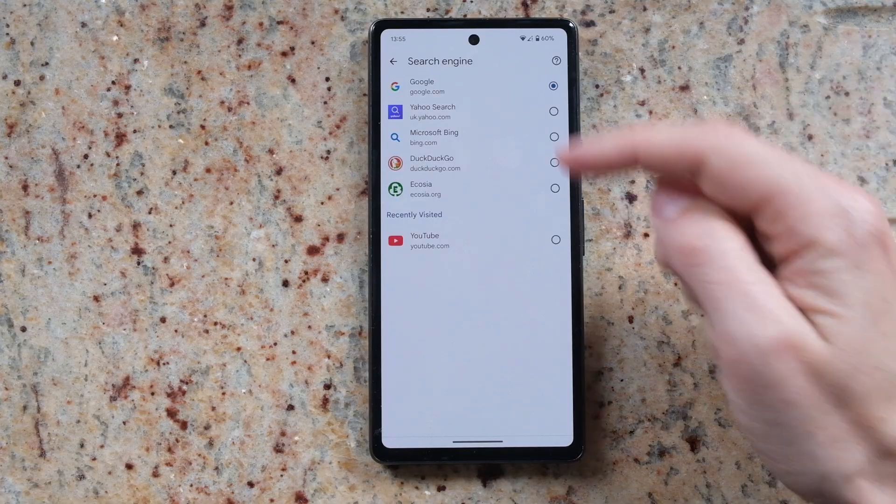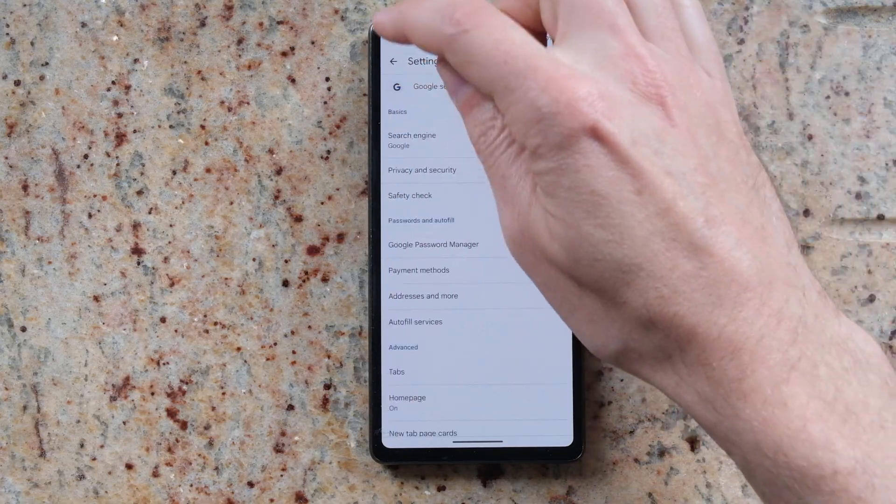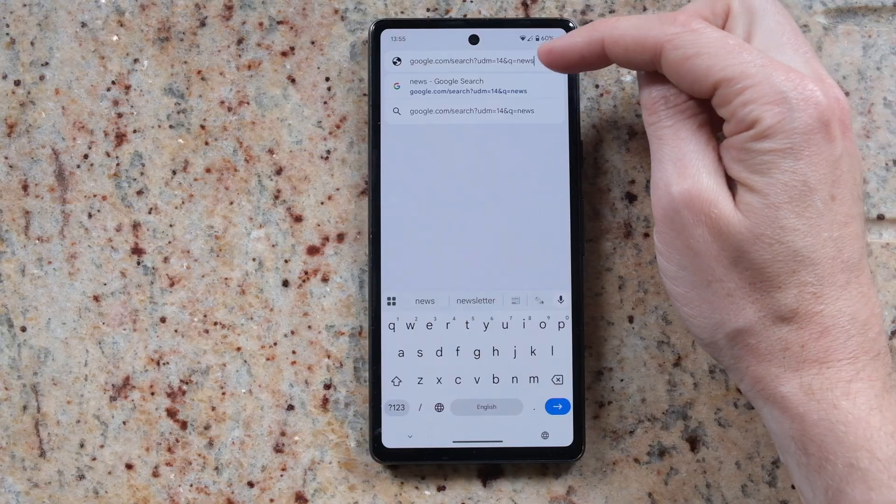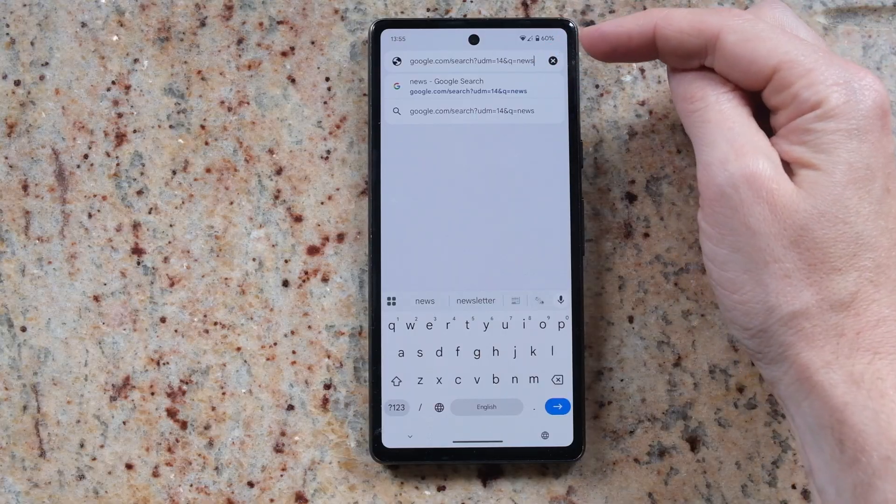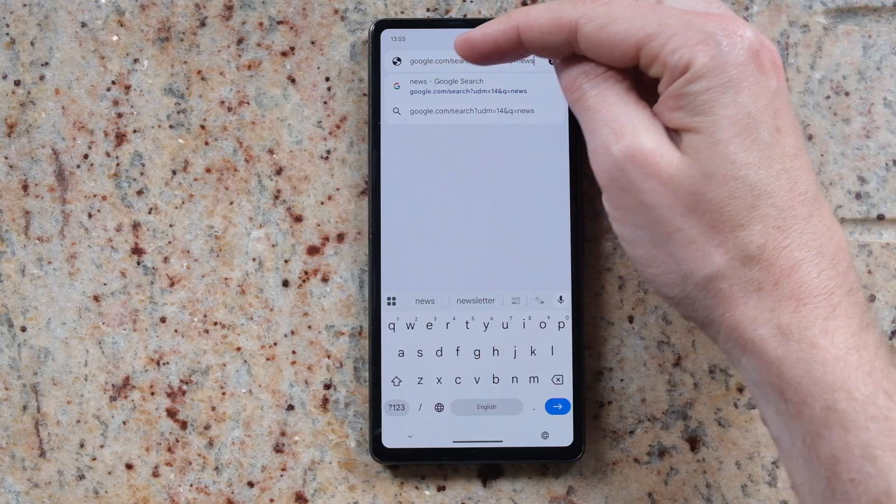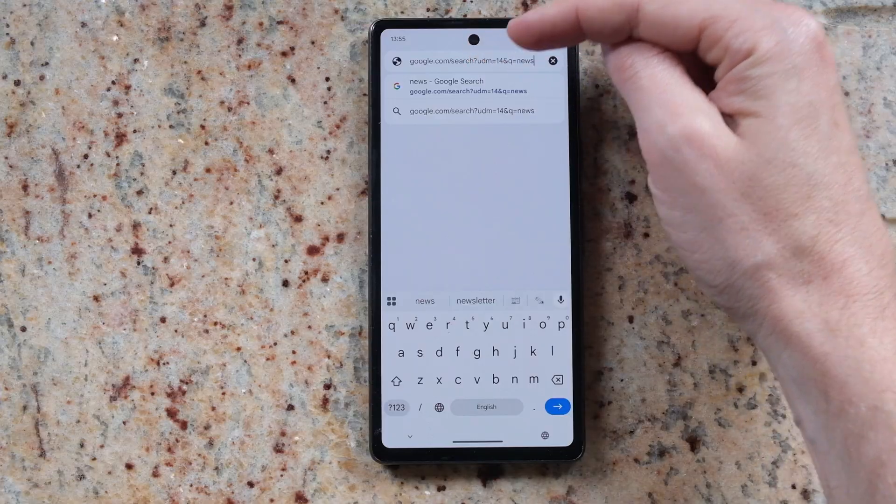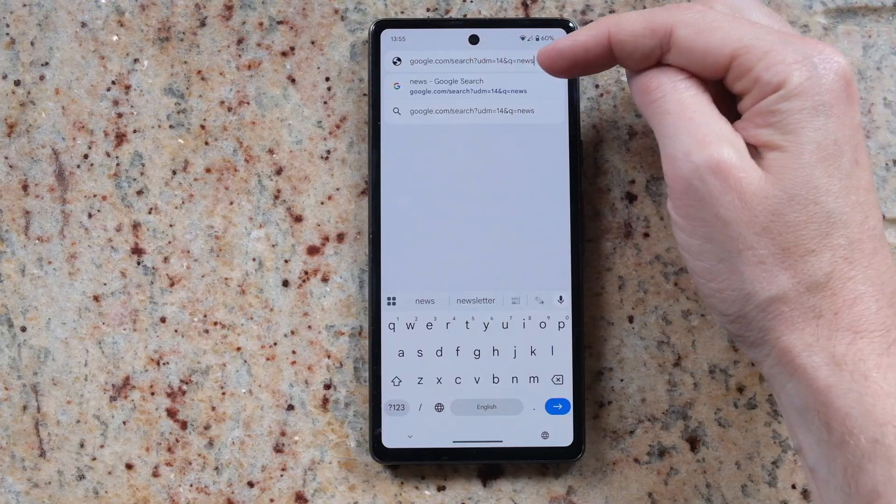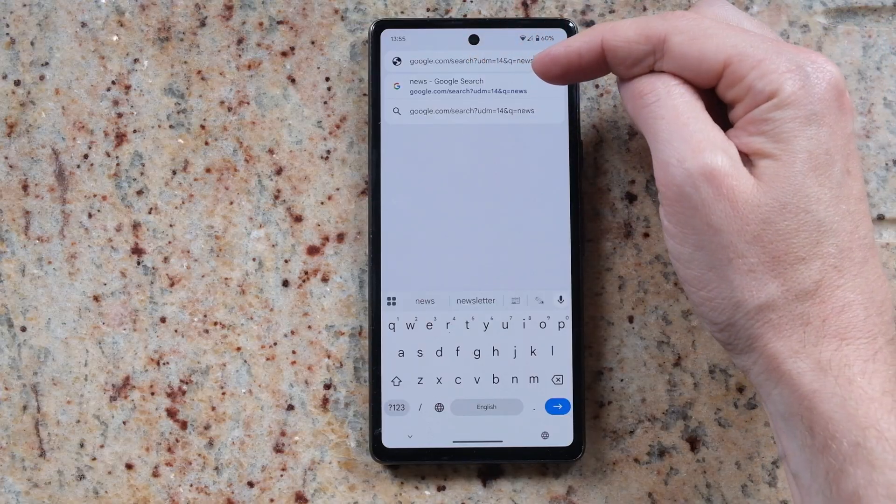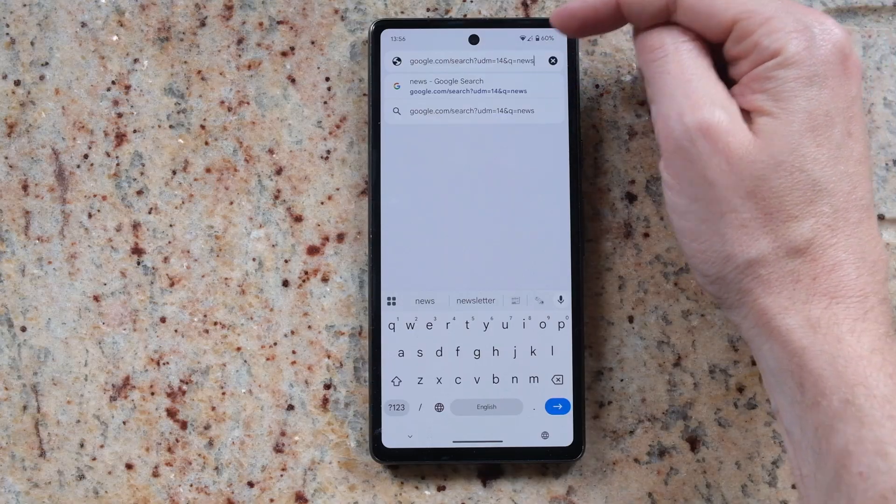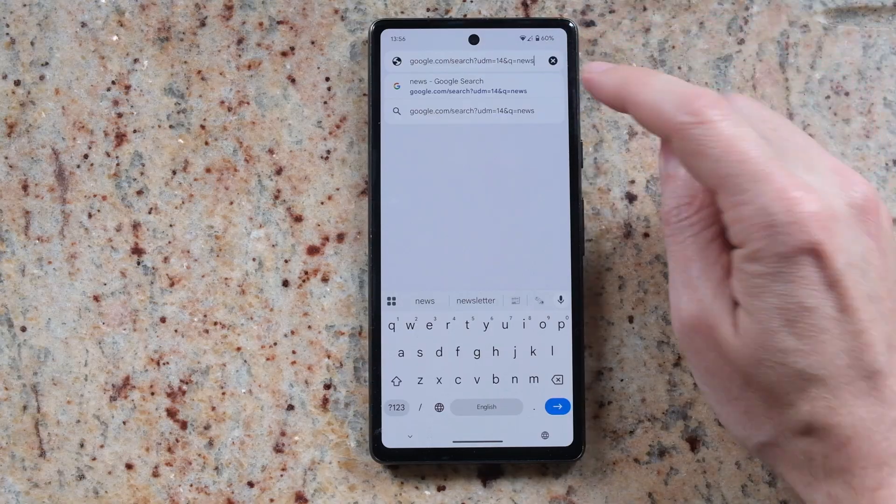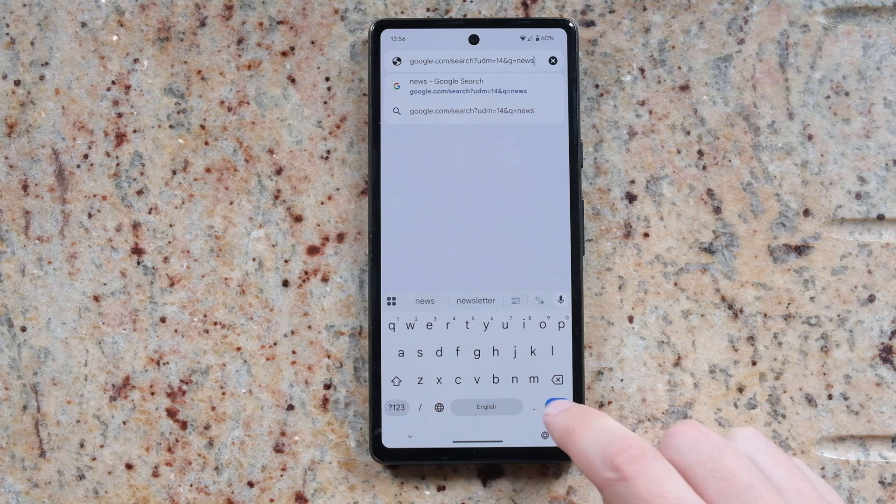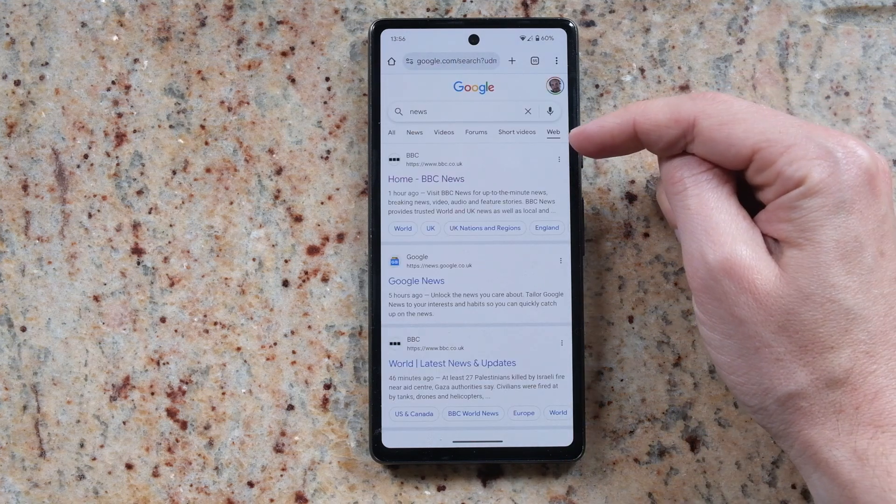What you can do though is if you go back and open a browser window and then type in the same URL as before: google.com/search?udm=14&q= and then just put in a common search term that you might use like news and then press go. That will also open up Google search on the web filter.